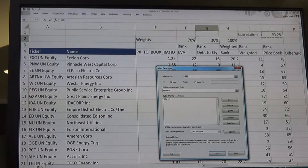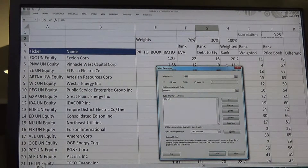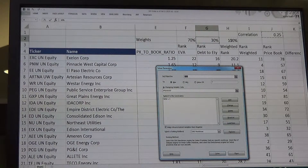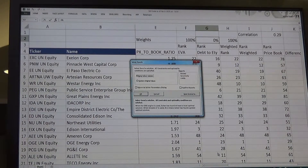So I want to maximize the correlation — you have to add that correlation function if you don't have it there yet — by changing my weights, with the only constraint being that the two weights have to add up to 100%. I'll click Solve and we'll just see what happens.